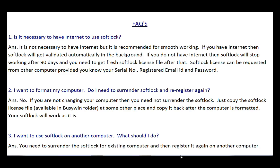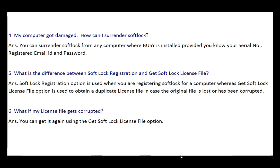Next question: I want to format my computer — do I need to surrender softlock and re-register? No, as mentioned earlier, in case of formatting you do not need to surrender the softlock license file. Next question: I want to use softlock on another computer — what should I do? In that case, you must surrender your softlock license file and re-register softlock. Next: my computer got damaged — how can I surrender softlock? You can surrender the softlock file from any computer where Busy is installed, provided you know your serial number, registered email ID, and password.